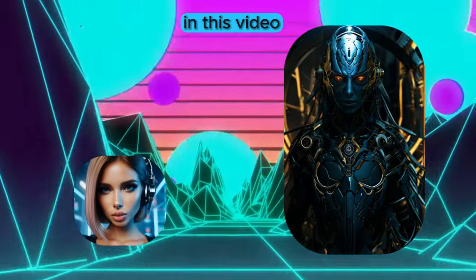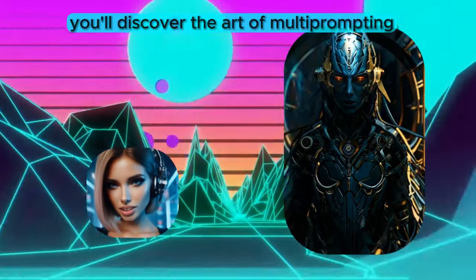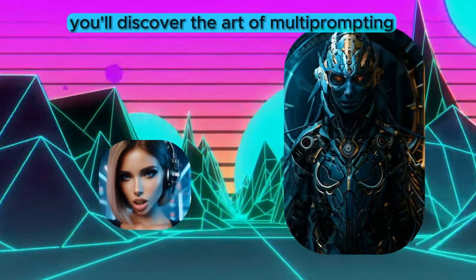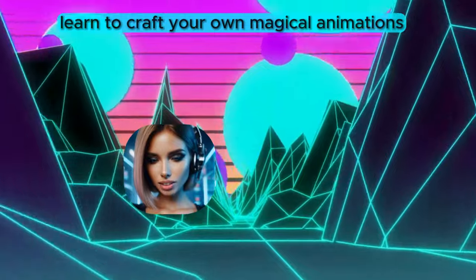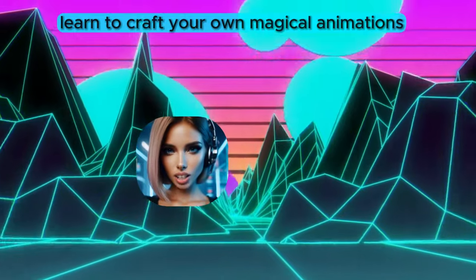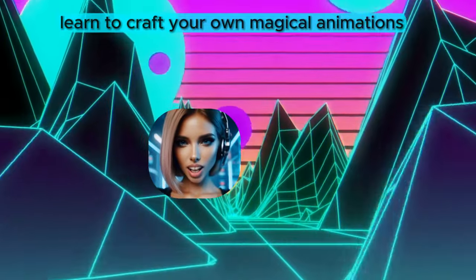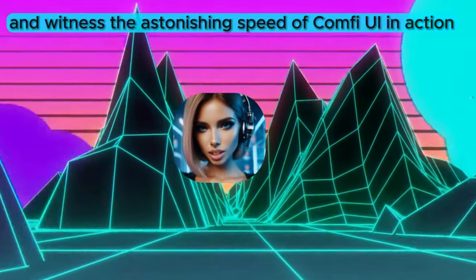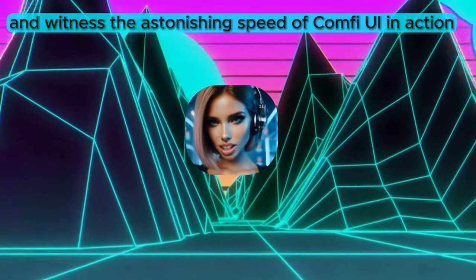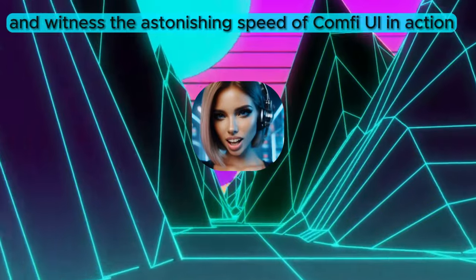In this video, you'll discover the art of multi-prompting, learn to craft your own magical animations, and witness the astonishing speed of ComfyUI in action.